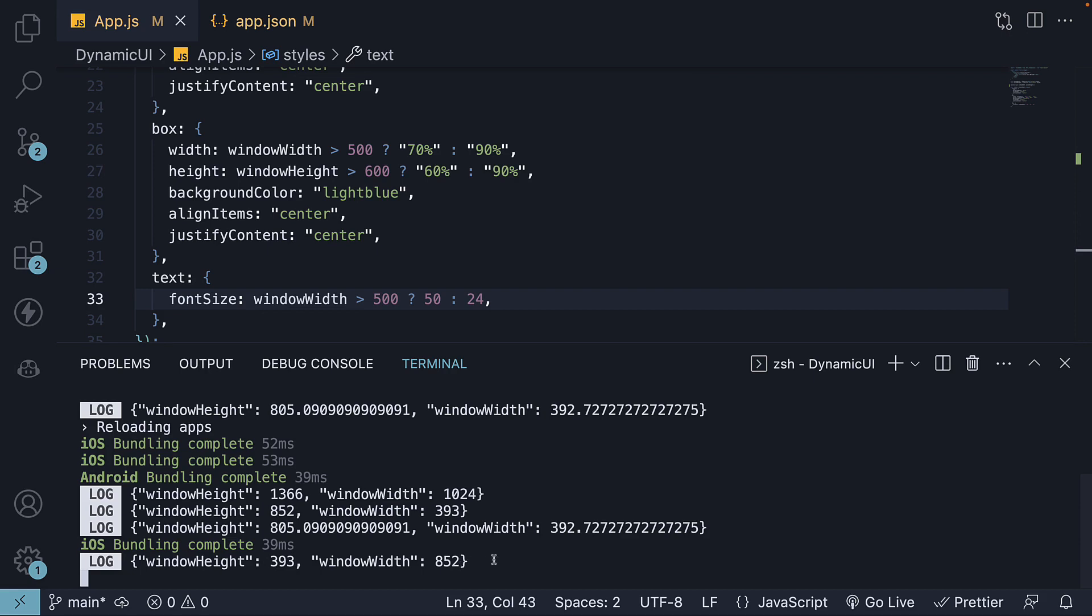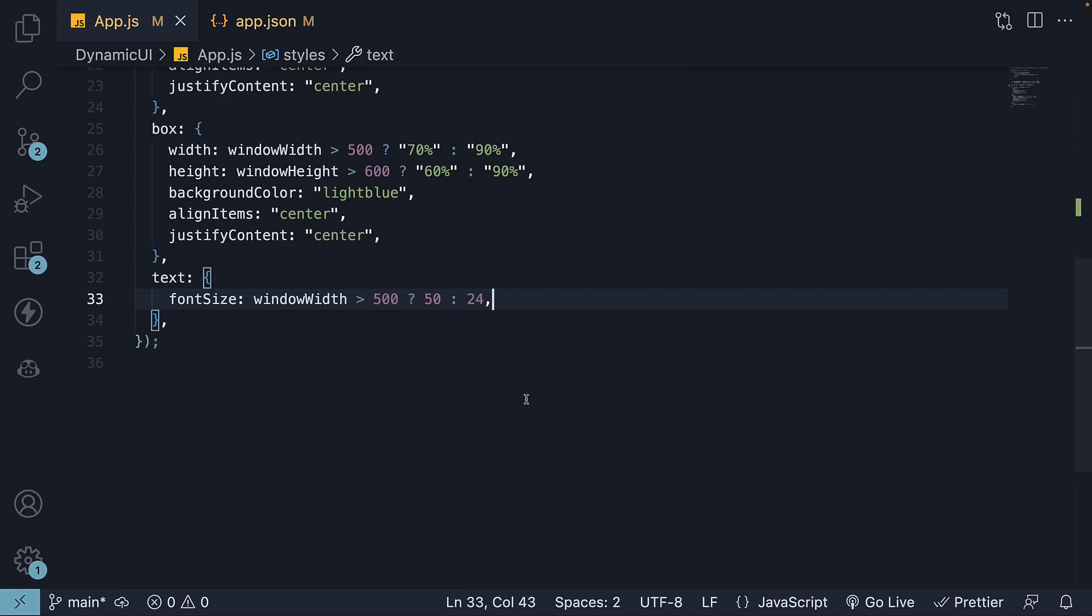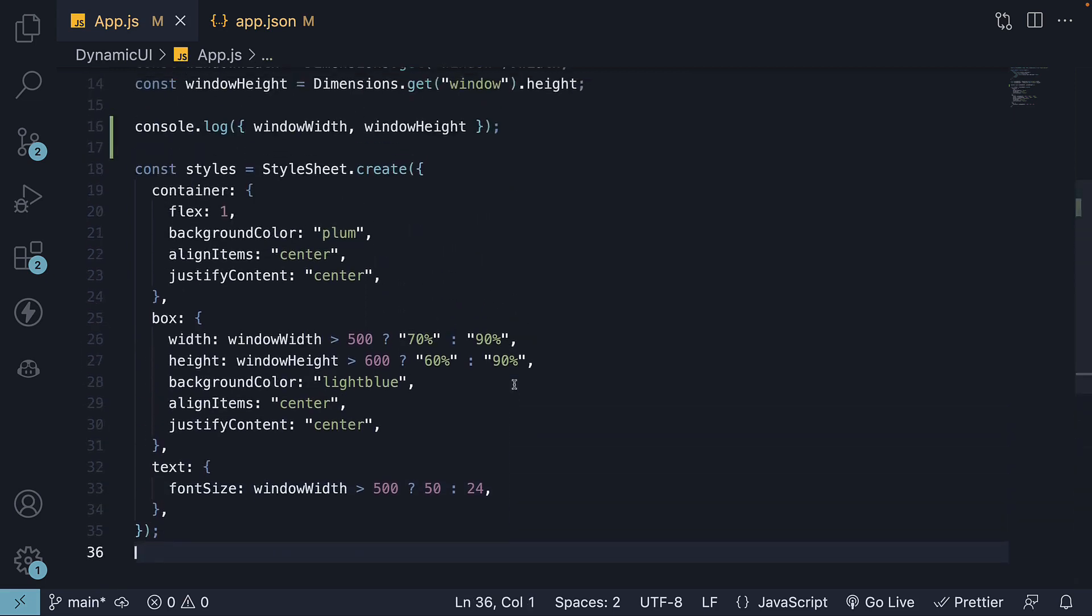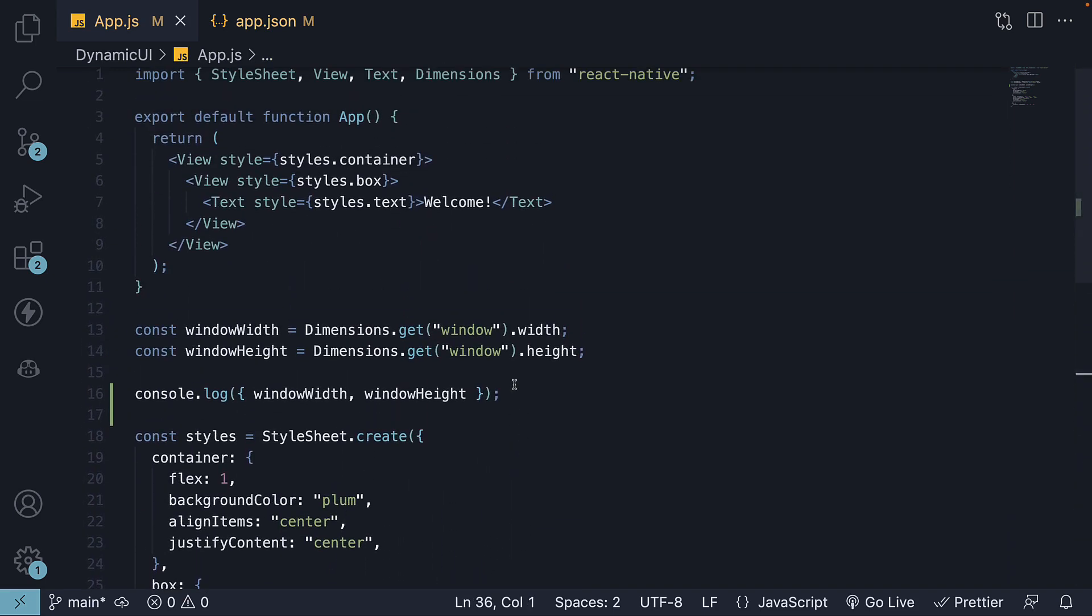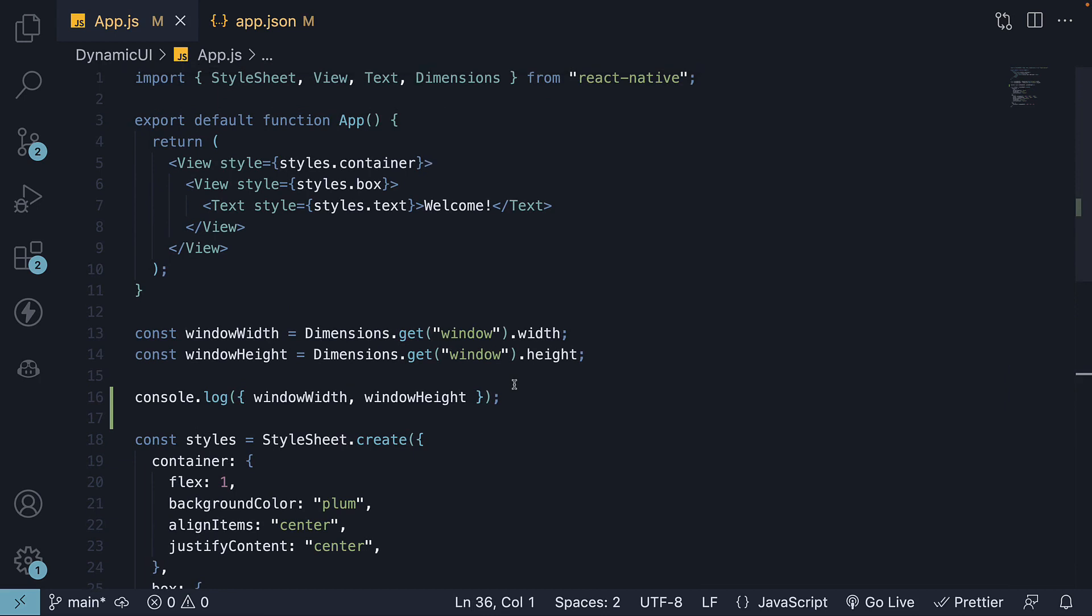But this is the drawback of the Dimensions API. The values don't dynamically update when the window dimensions change, either due to orientation changes or more complex scenarios such as foldable phones. Of course, we do have a solution to this problem. Let me walk you through the fix.